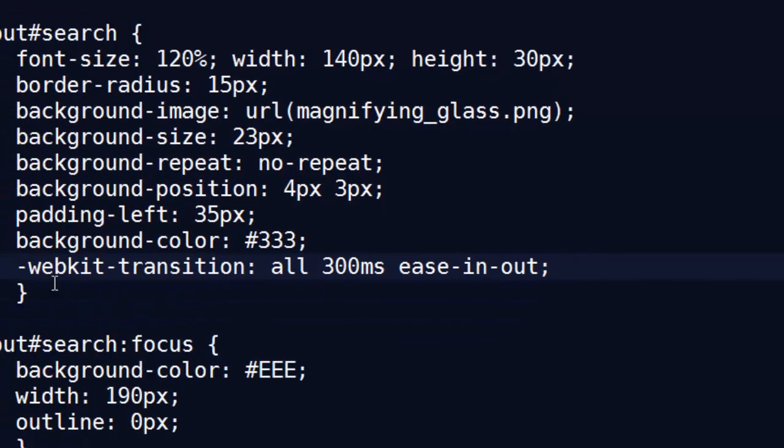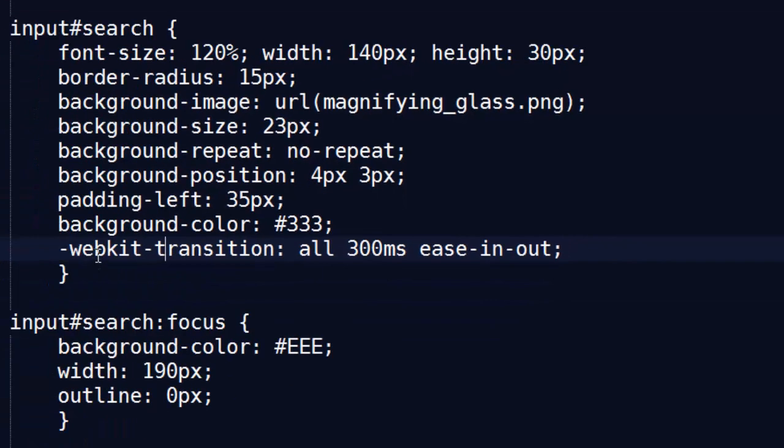And you can use these transition effects for other browsers too. You can put in Moz, M-O-Z for the Moz version transition. And for some reason, if it doesn't work in an older browser, it's going to be an instantaneous action. So have fun with that one.